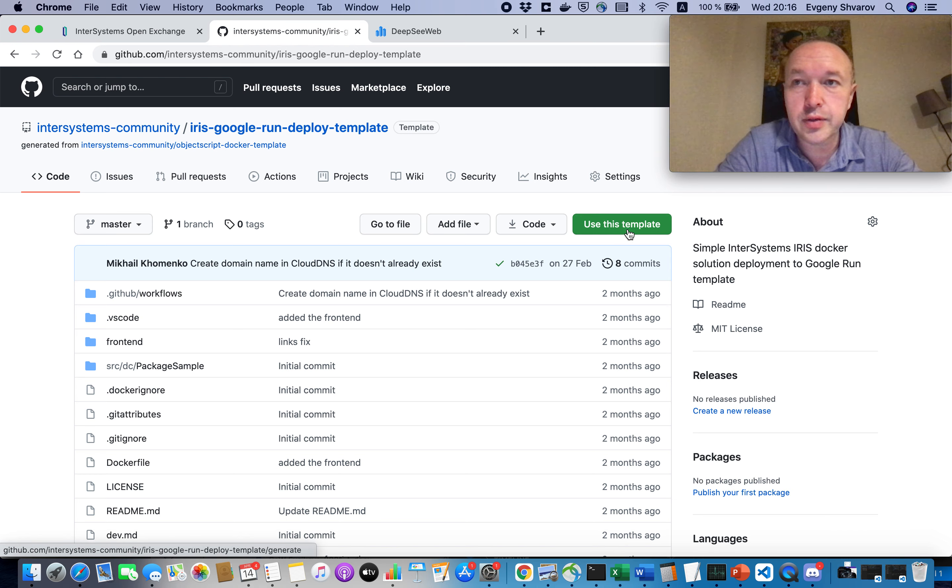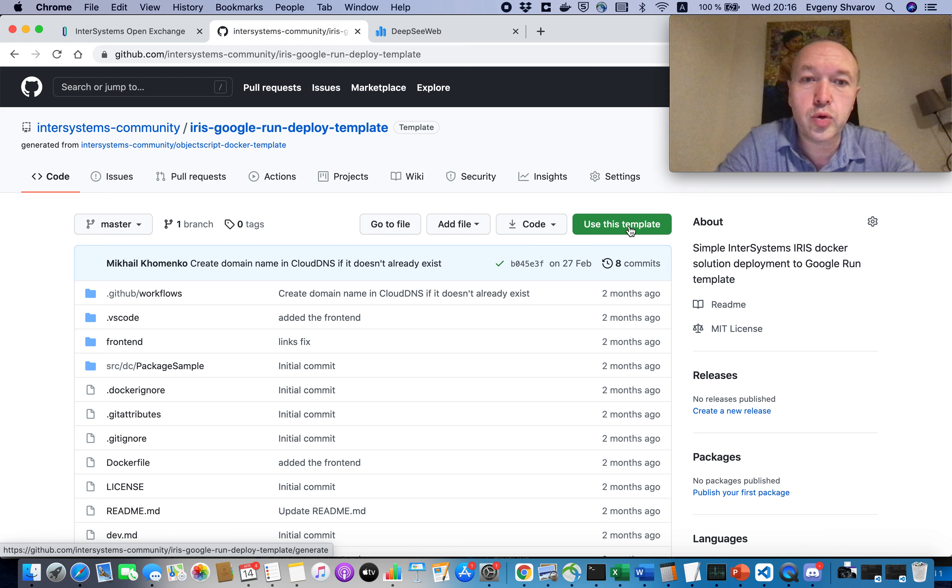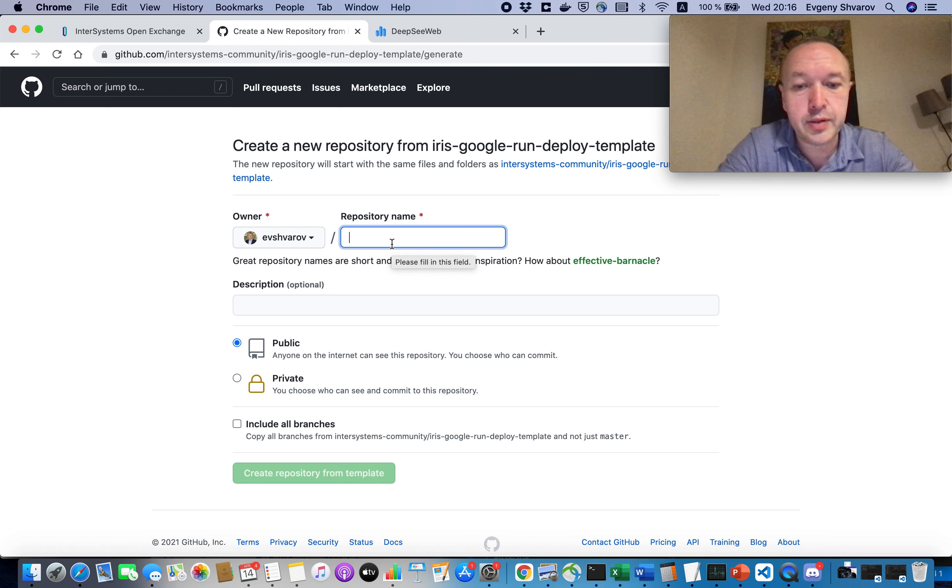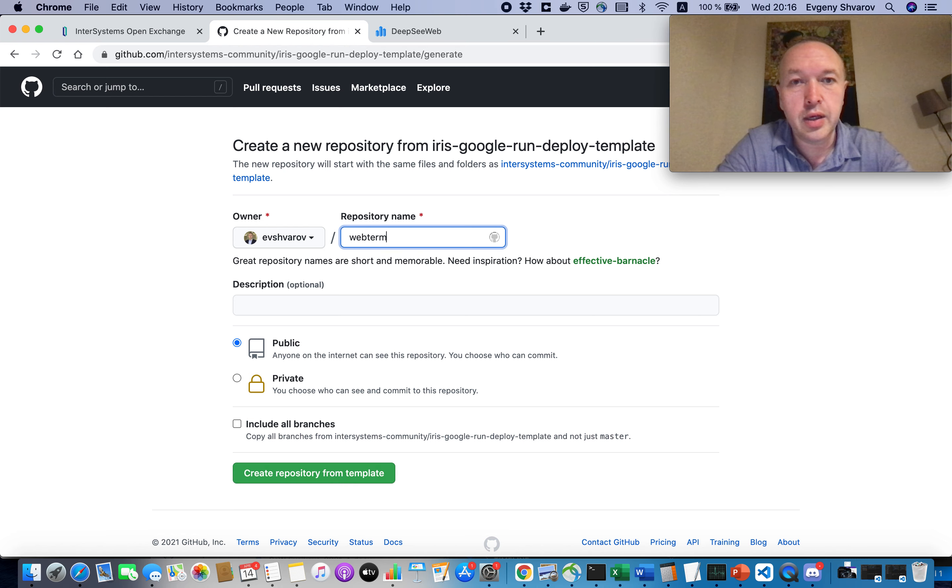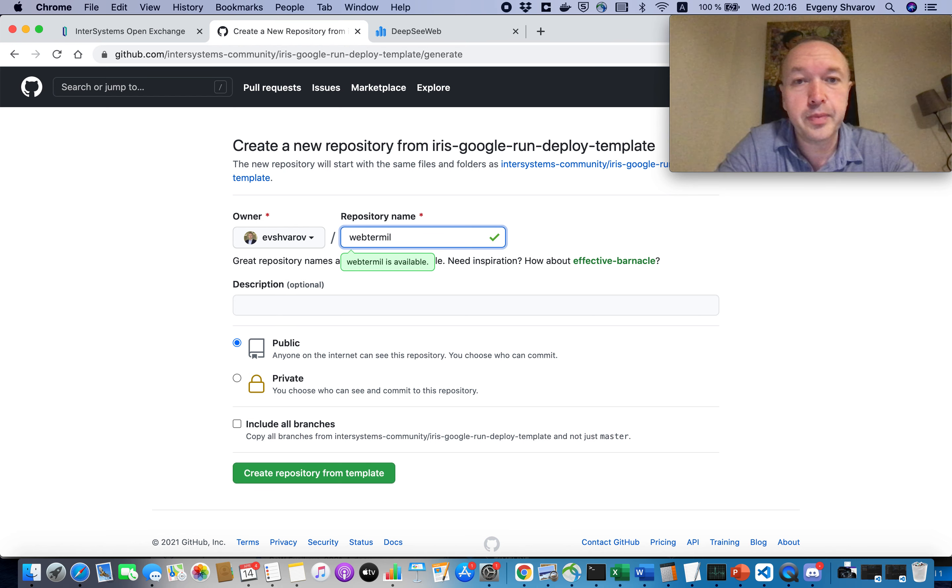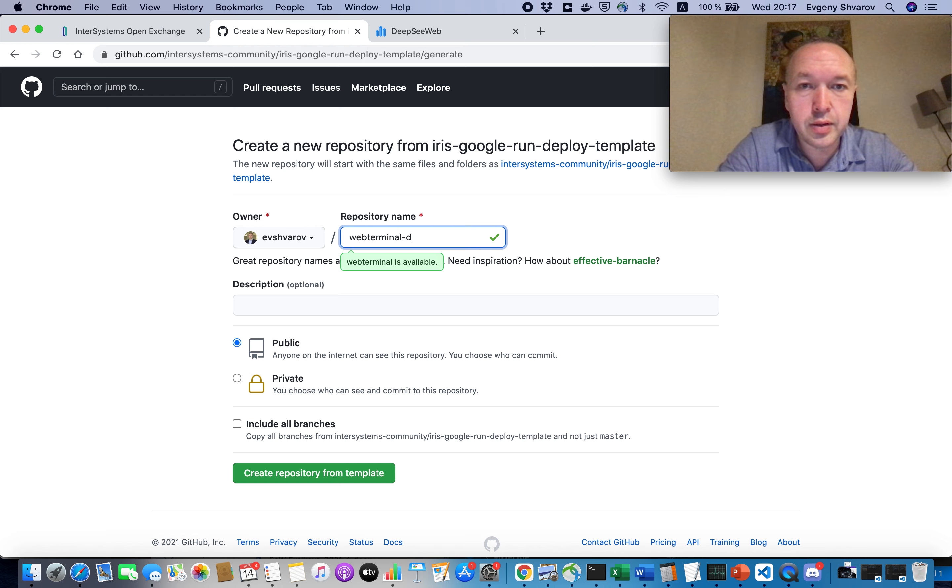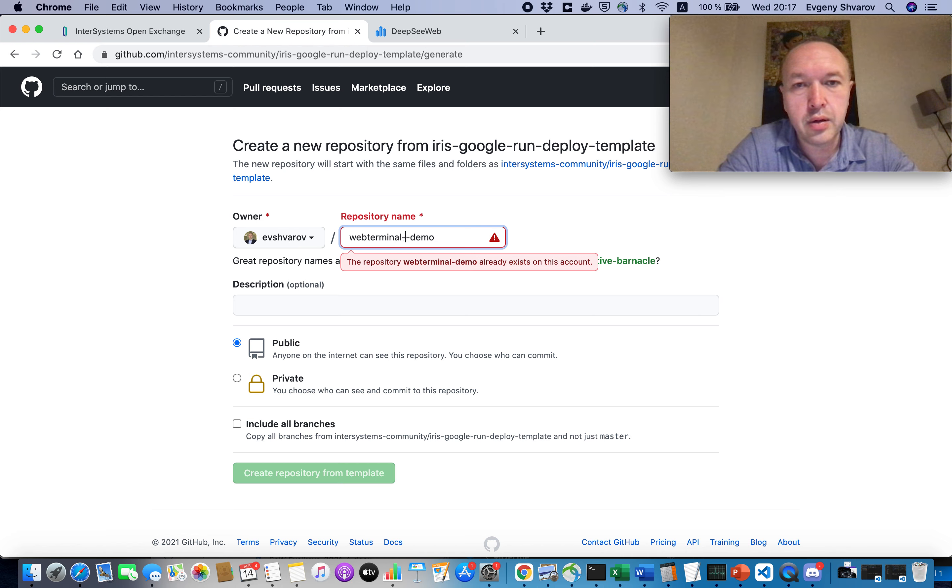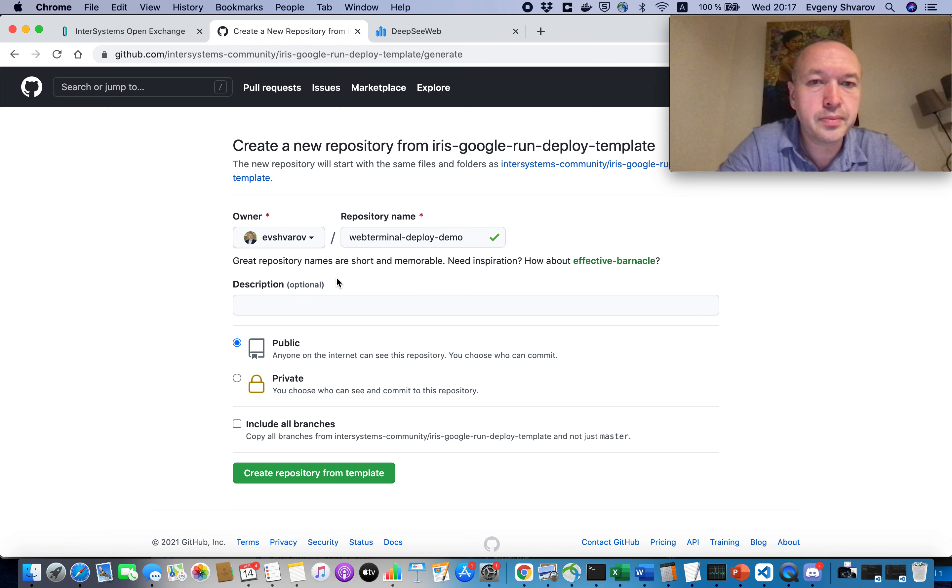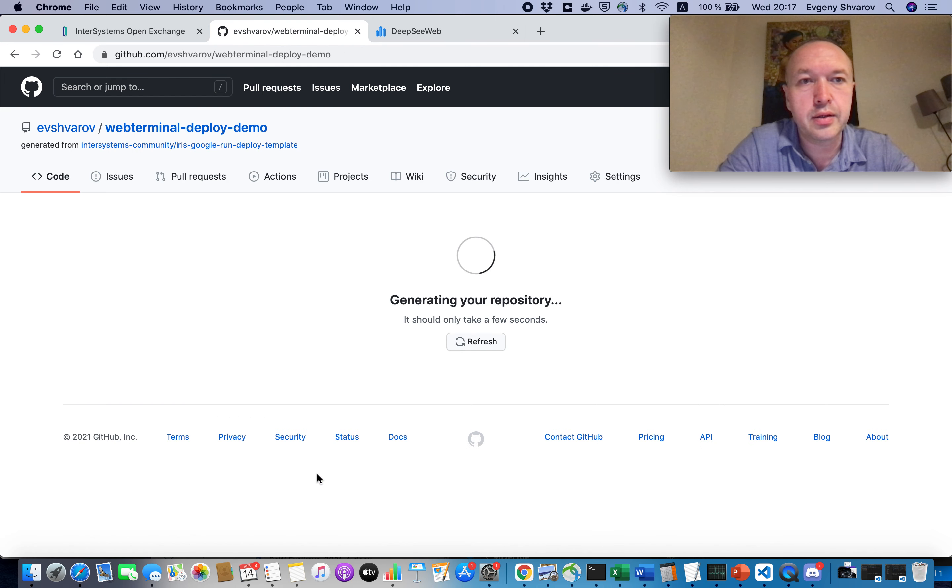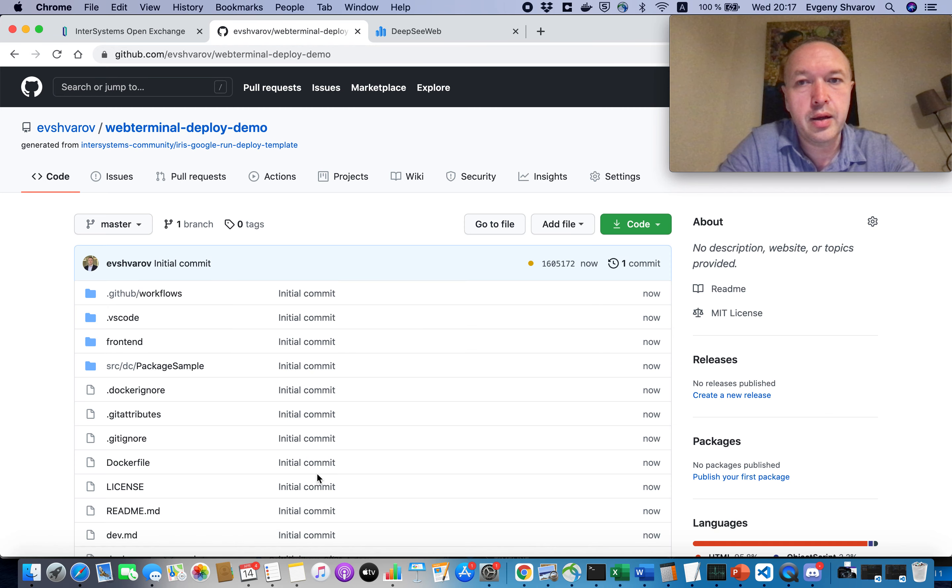So let's create our own repository using this template. So I will put it in my repository. So let's name it like web-terminal demo. I will create a repository.